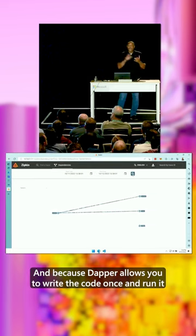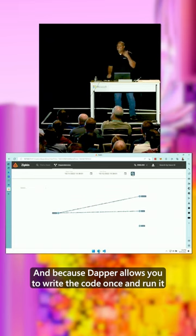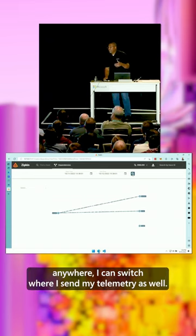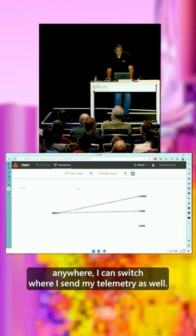And because Dapr allows you to write the code once and run it anywhere, I can switch where I send my telemetry as well.